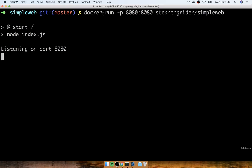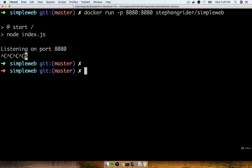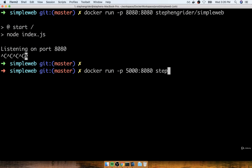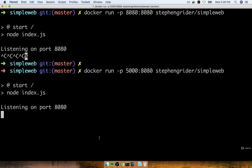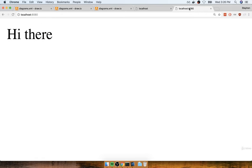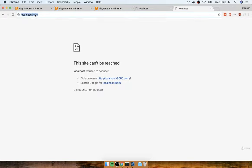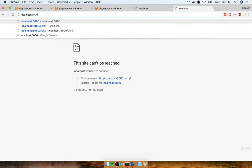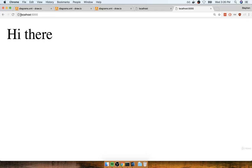I'm going to stop the container with Ctrl+C, then do docker run -p 5000:8080 stevengreiter/simple-web. Everything starts up successfully. Now if I go back to my browser and try to refresh localhost:8080 I'll see an error message, but if I instead go to localhost:5000 — there's the Node server. It is now taking incoming requests to localhost:5000 and redirecting them to 8080 inside the container.